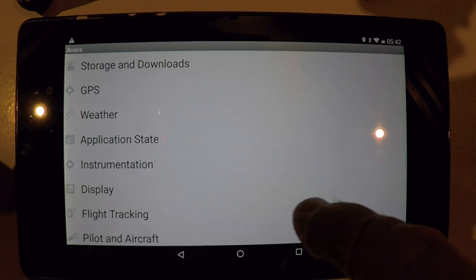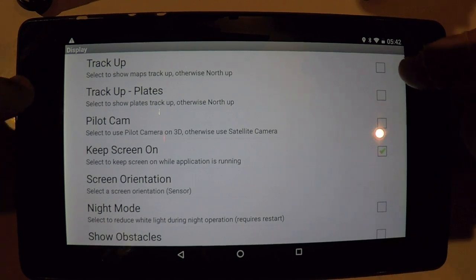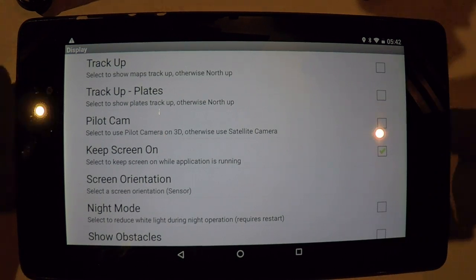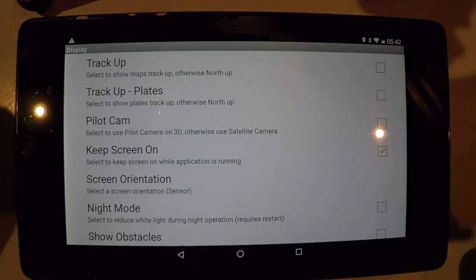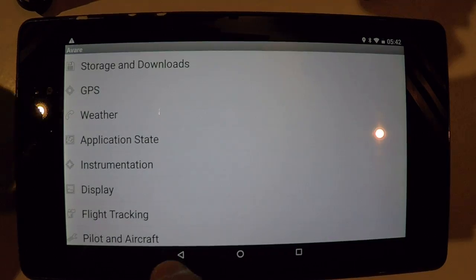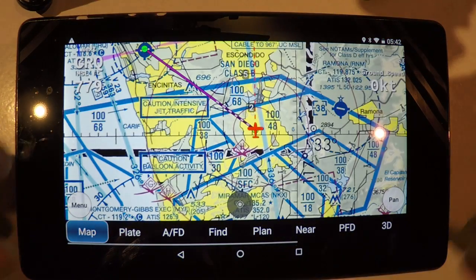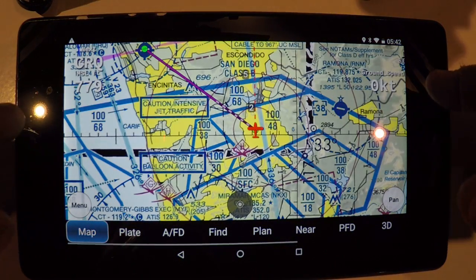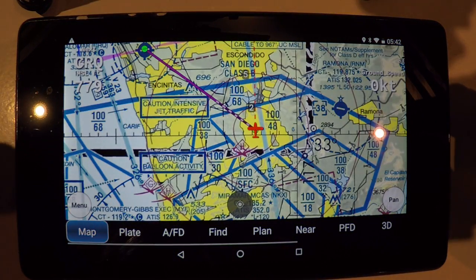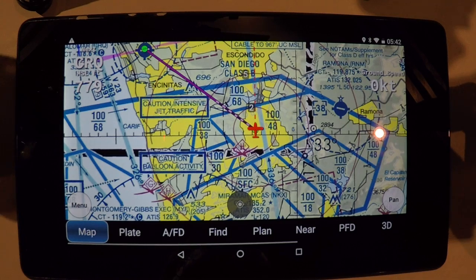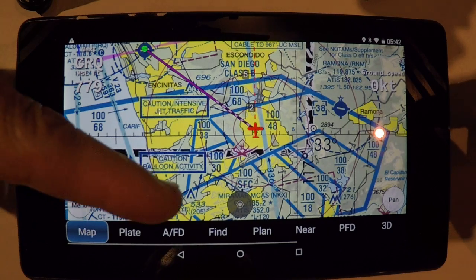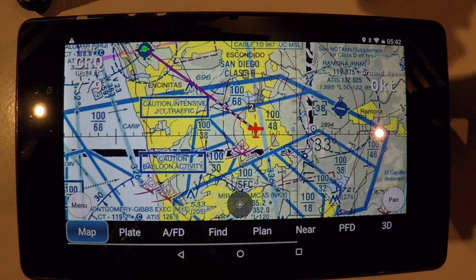And the display — track up or north up. For me it works best if I have the chart north up and then the aircraft traversing accordingly. This works better for me.